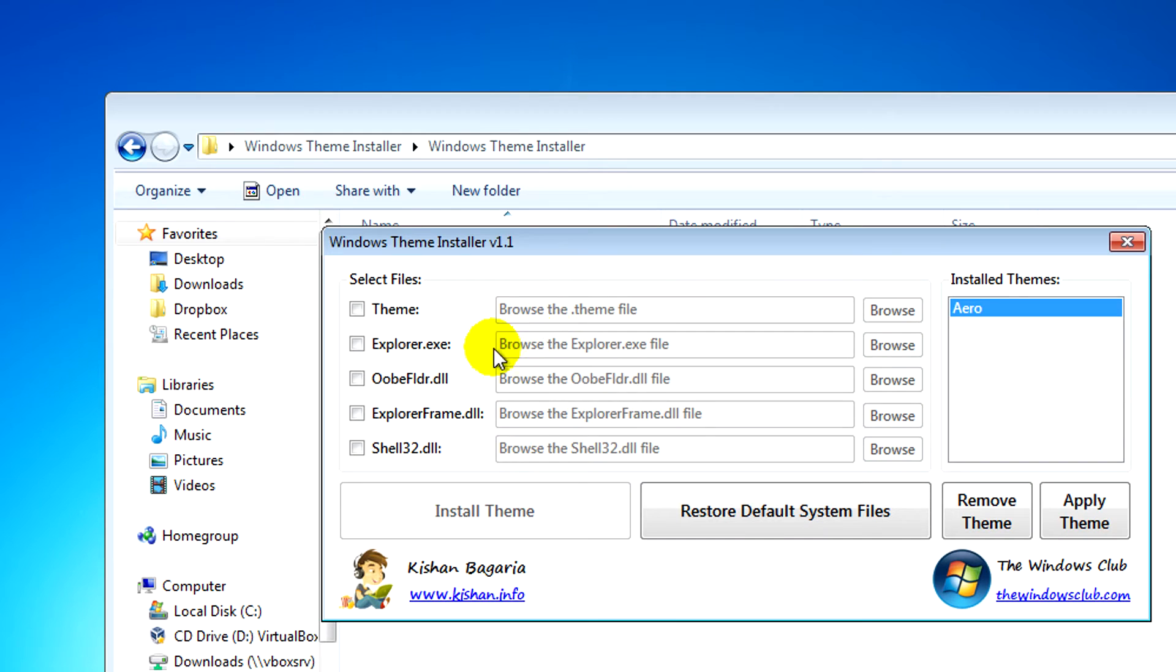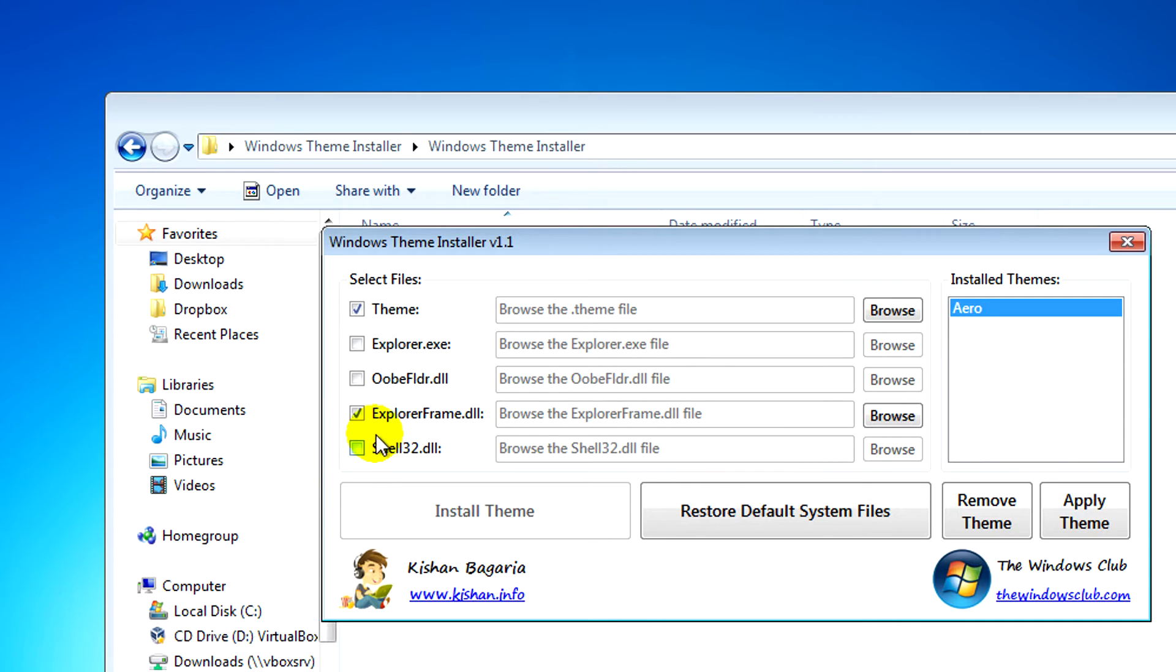We need to select the theme, we need to select Explorer Frame, and we need to select Shell32.